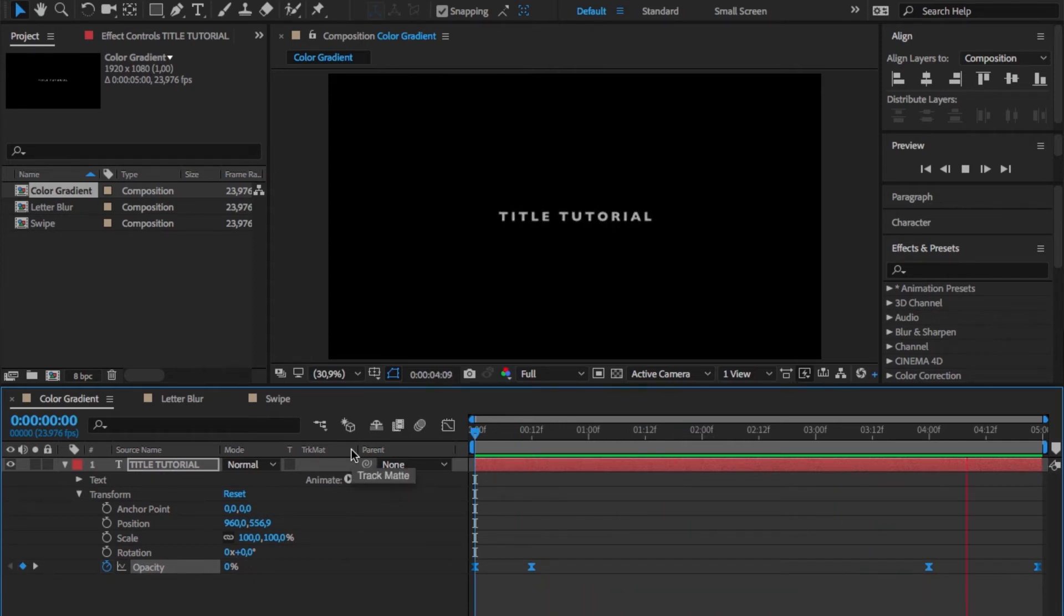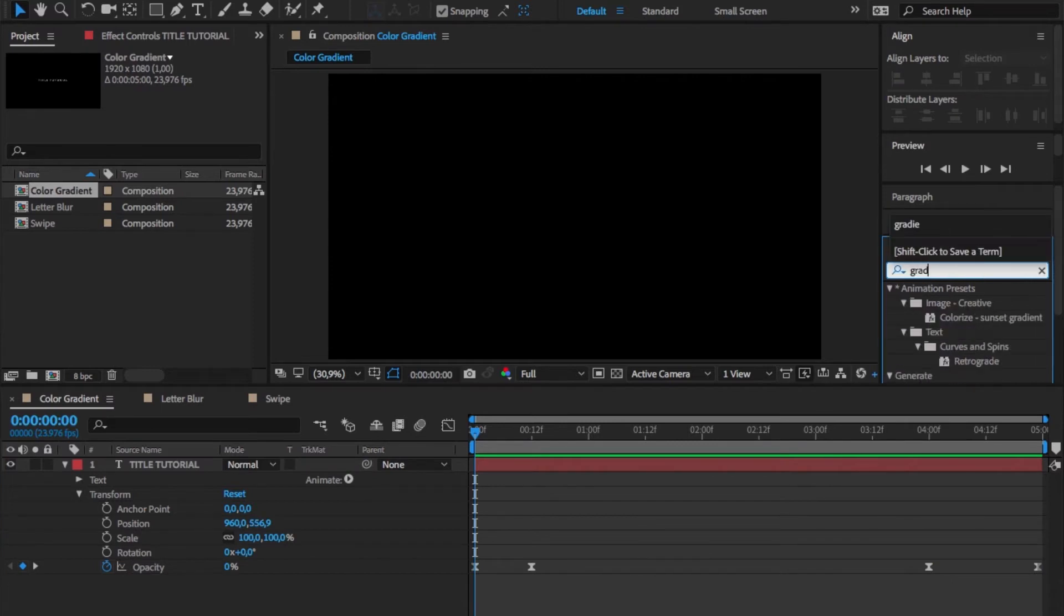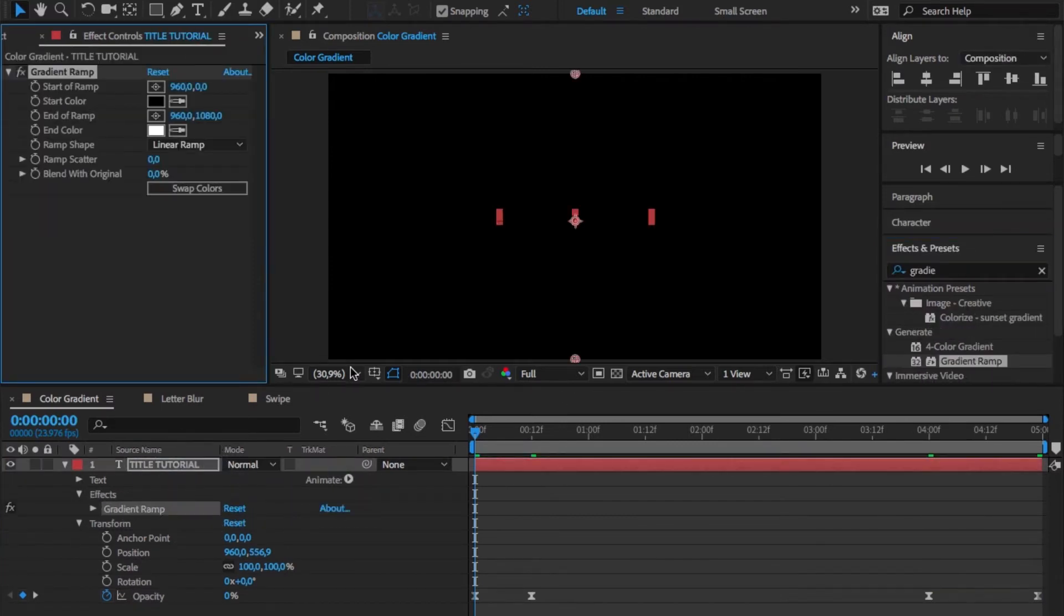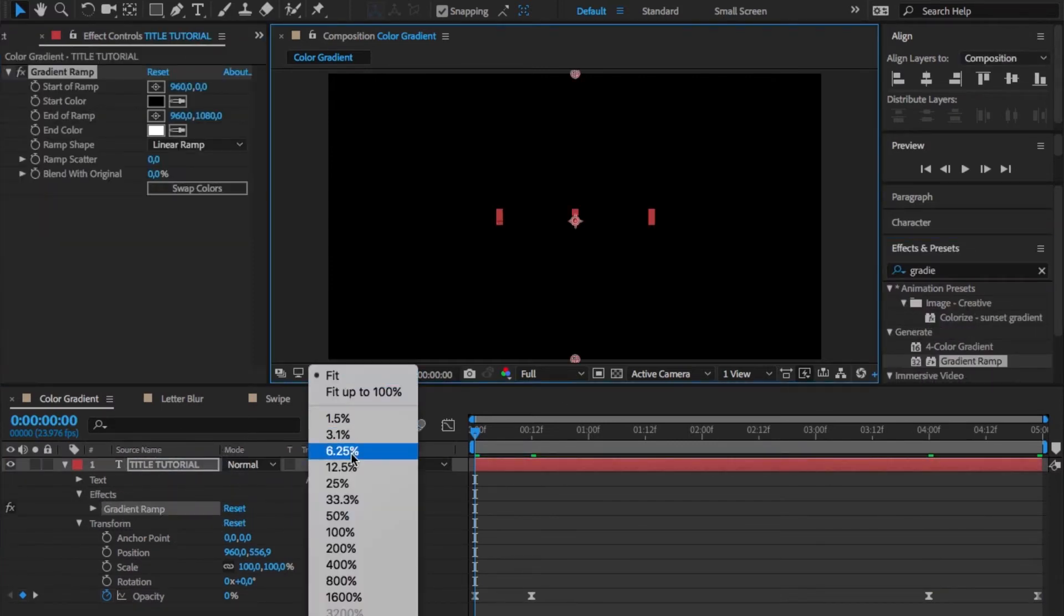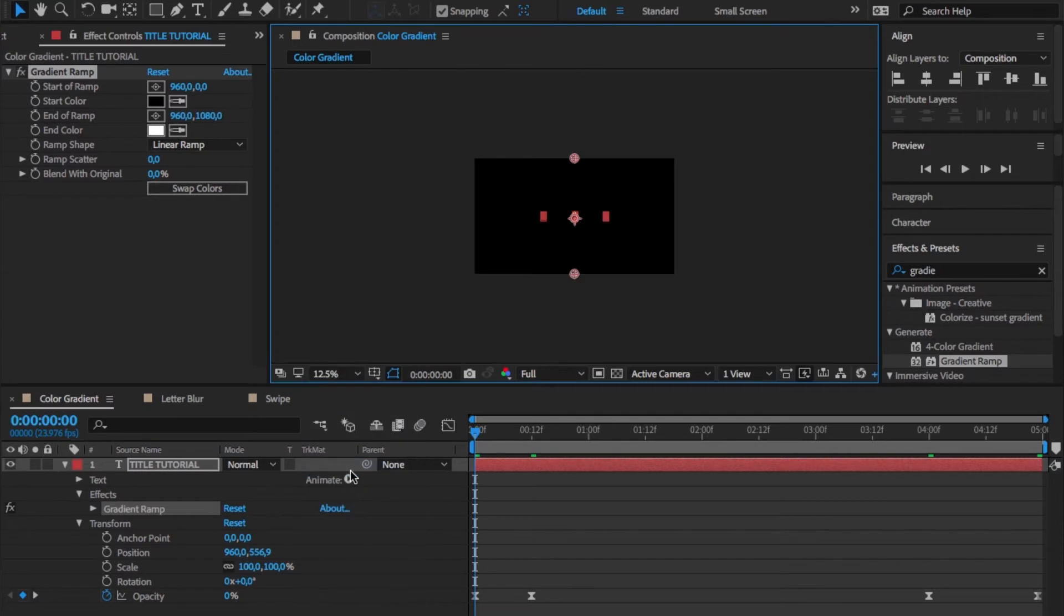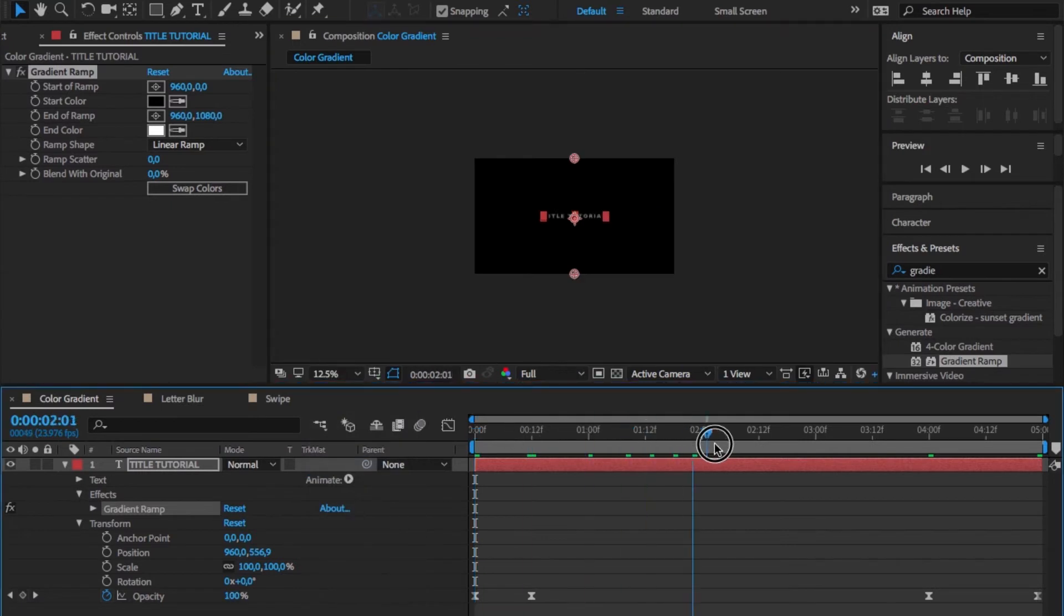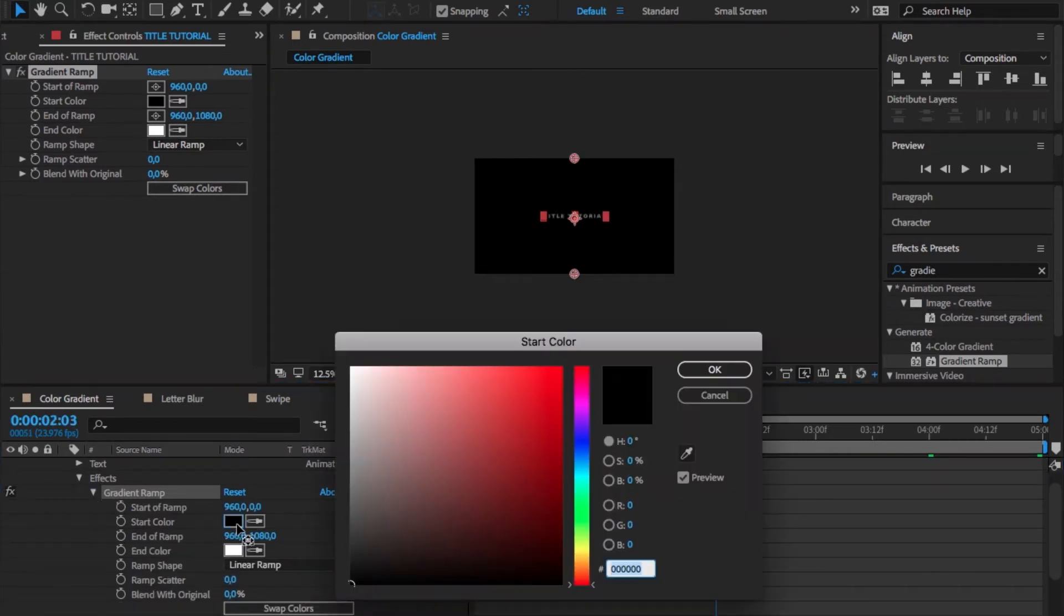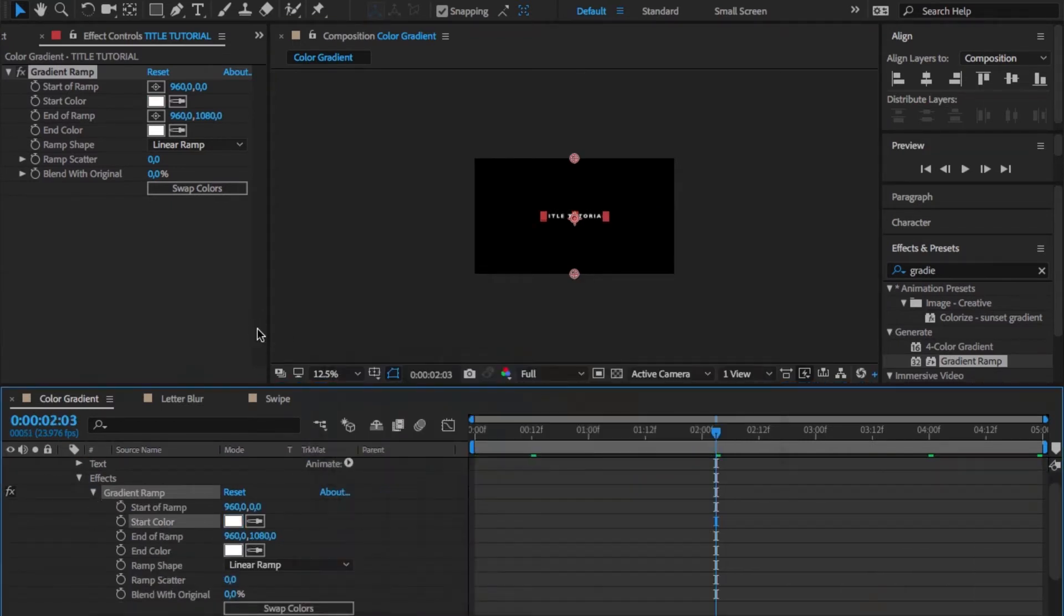For the gradient, all we have to do is go to the effects tab, type in gradient ramp, and drag this onto our text. Then zoom out to have a little bit more of an overview. Choose the colors you want to use, and for this tutorial I'm going to use some colors similar to the Gone Girl design.